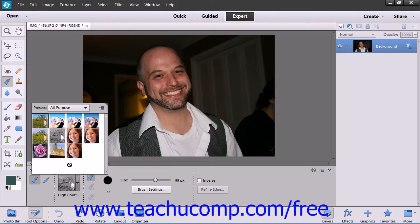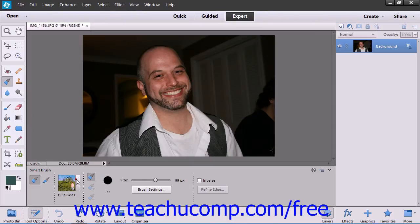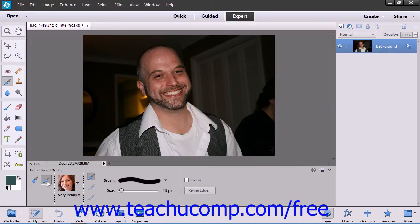The regular mode of the Smart Brush tries to make an automatic selection using edge detection, like the Quick Selection tool. The Detail Smart Brush lets you paint on the adjustment, giving you more control over the selection.